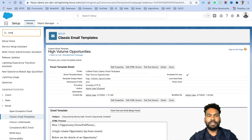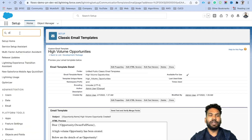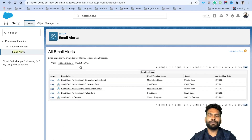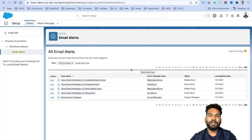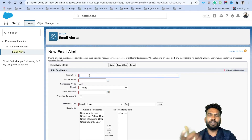To create the email alert, from the Quick Search box search for 'email.' If you don't find it, search for 'email alert.' You will see under Process Automation > Workflow Actions that Email Alert is what we are going to use. There are some email alerts that are part of a managed package — we are going to create a new one.